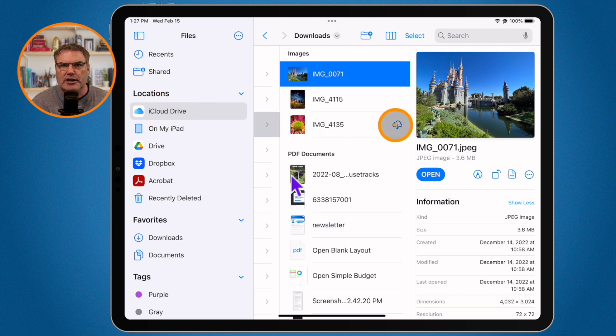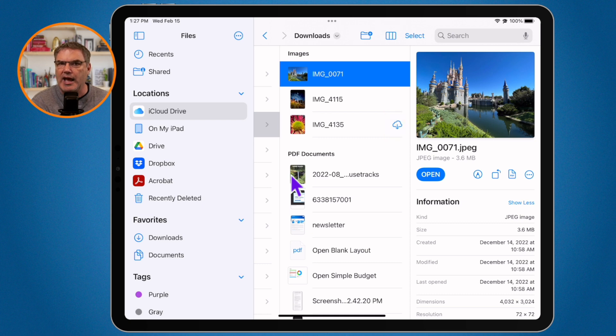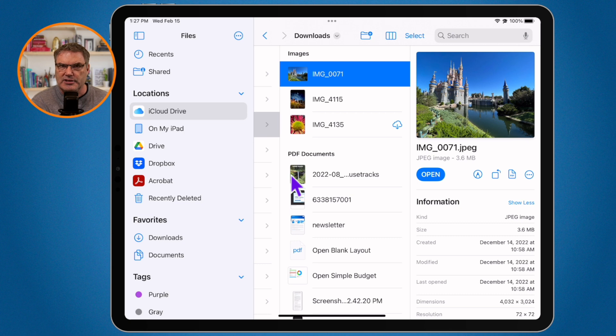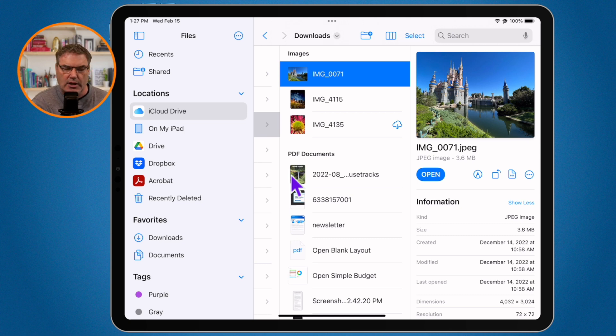This is telling me that it is only in iCloud and it is not on my iPad. So it's not taking up any space on my iPad. Now this is key to the difference between removing a download and deleting a file.